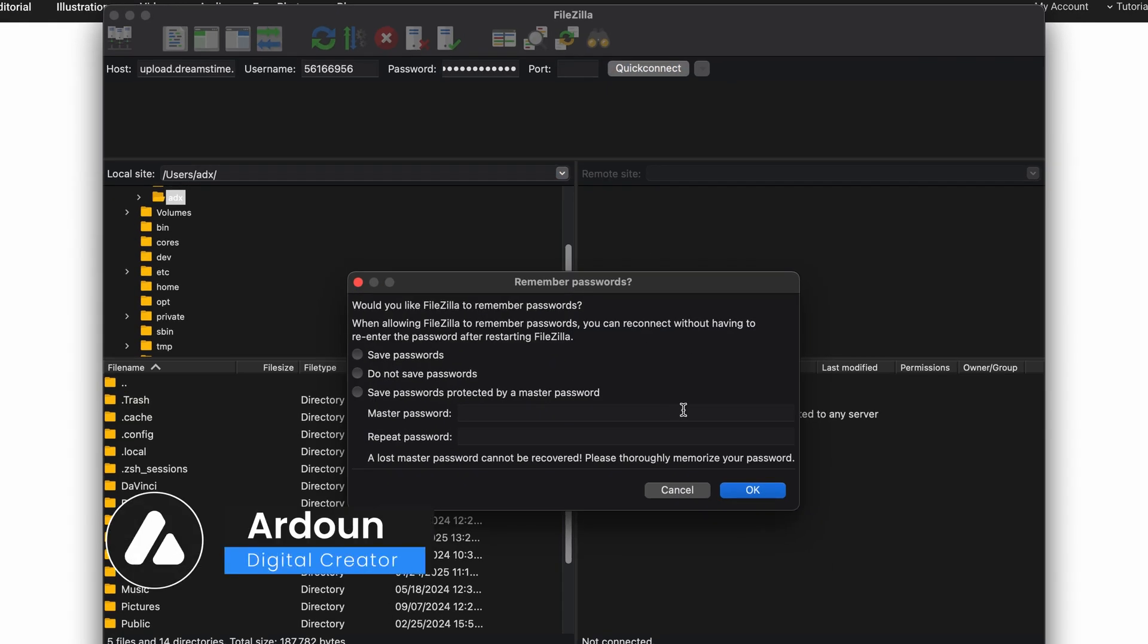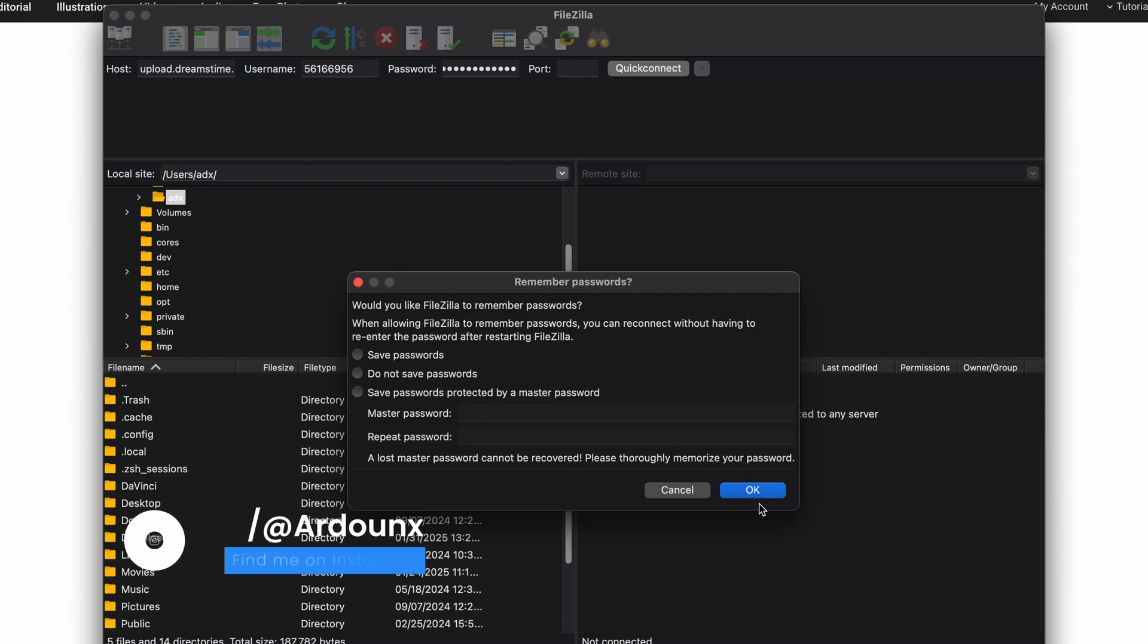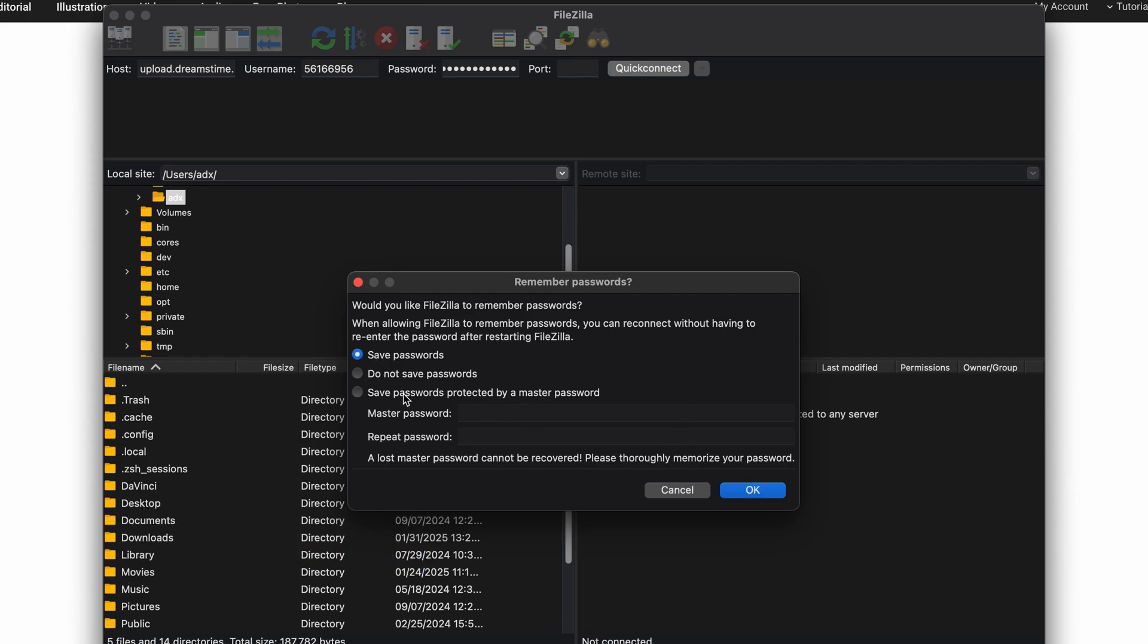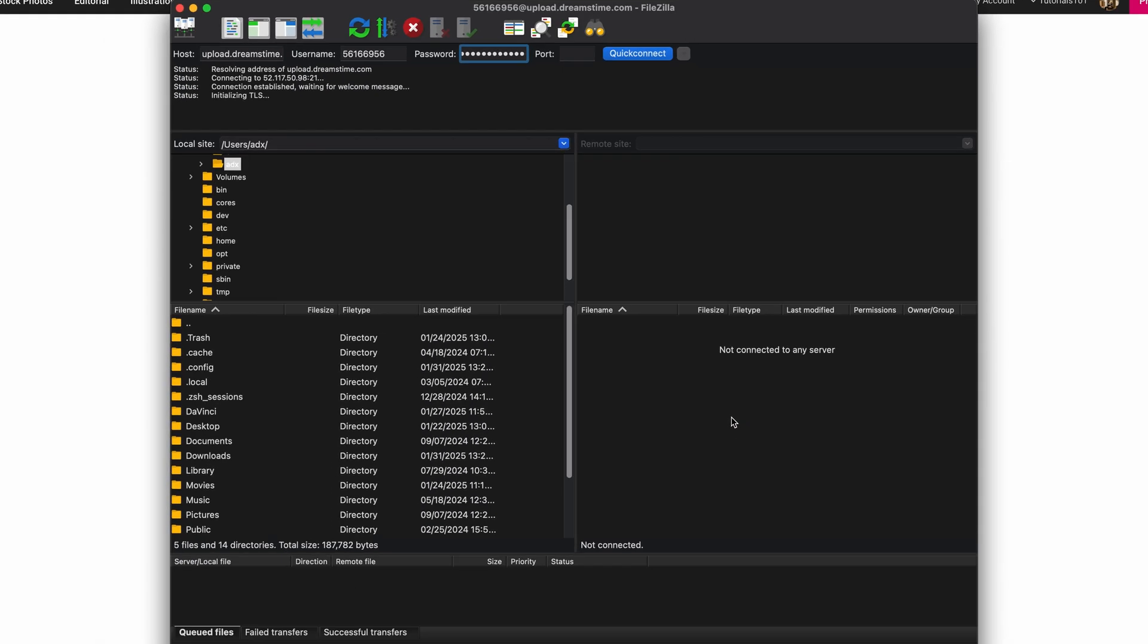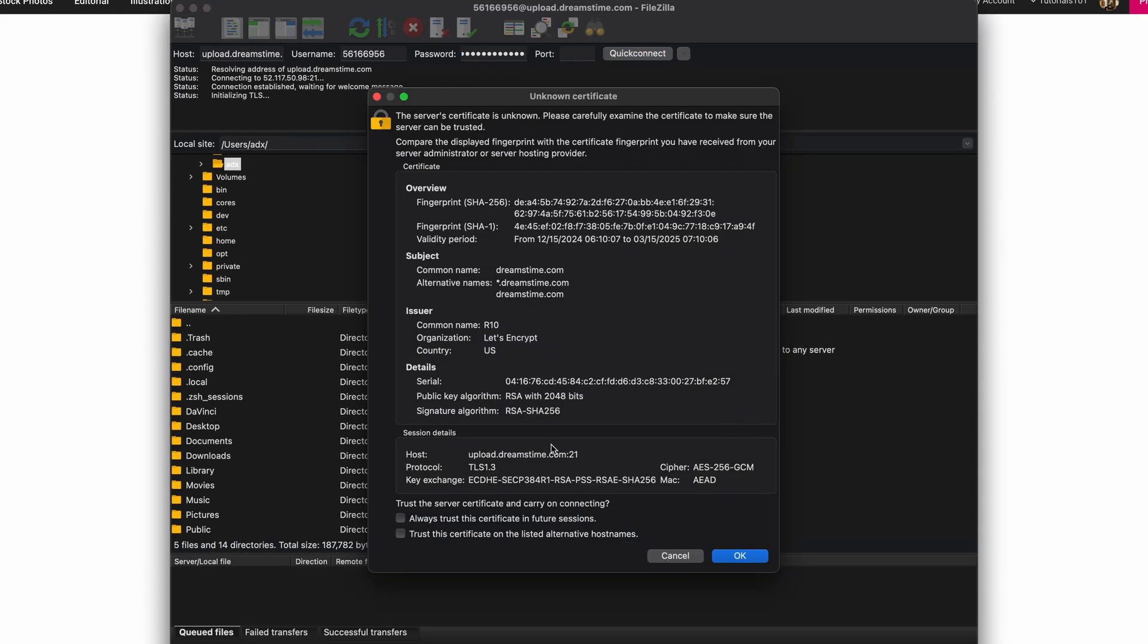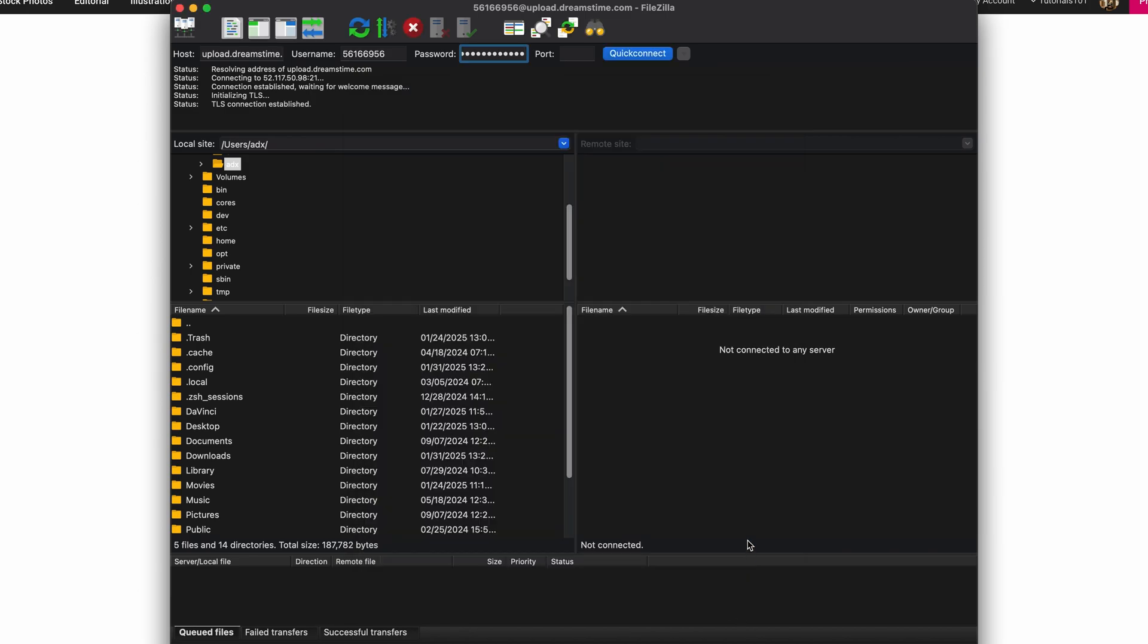A pop-up window will appear if you're using this software for the first time. This prompt asks whether you want the software to remember your password. Choose your preference, and then click OK to continue. Another pop-up window may appear. Simply click OK to initiate the connection process.